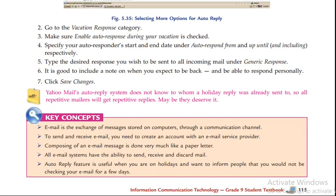Type the desired response to be sent to all incoming mail under generic response. Click save changes. So all repetitive mailers will get repetitive replies.